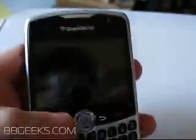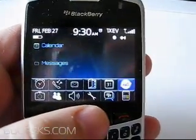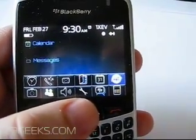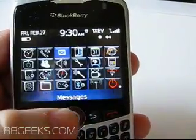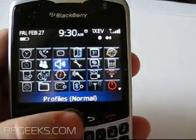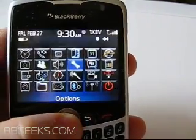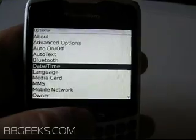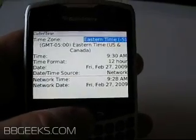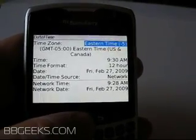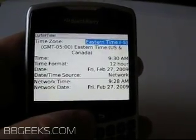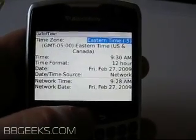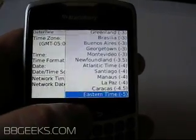So it's a pretty simple procedure. As you'll see, 9:30 a.m. right there. So we're going to go down to Options and then Date/Time. You'll see right there up on top, Eastern Time, showing it's 9:30 a.m. on February 27th, flying out west.